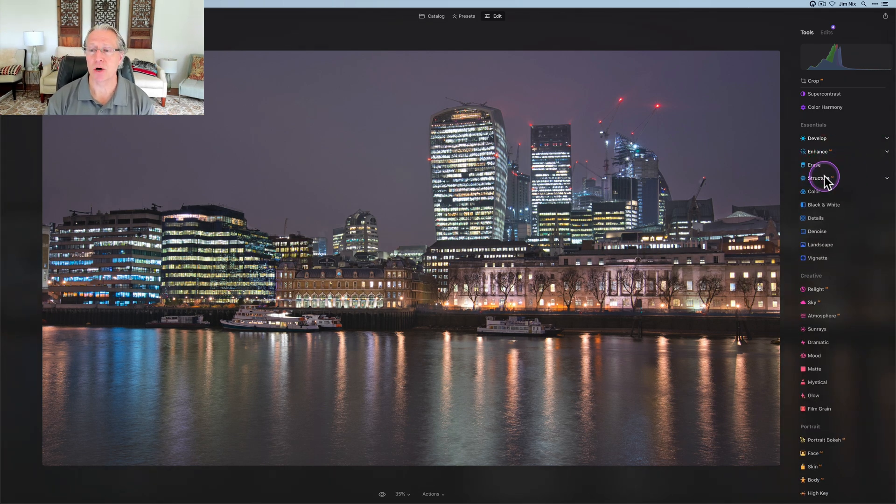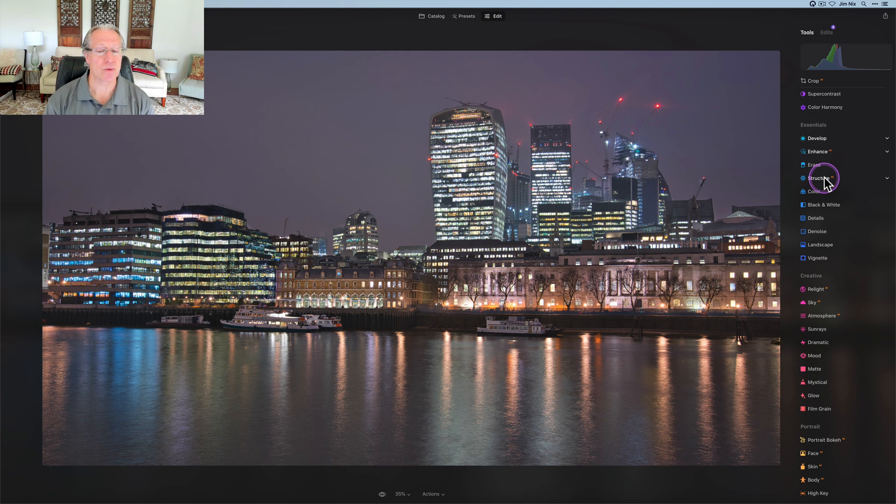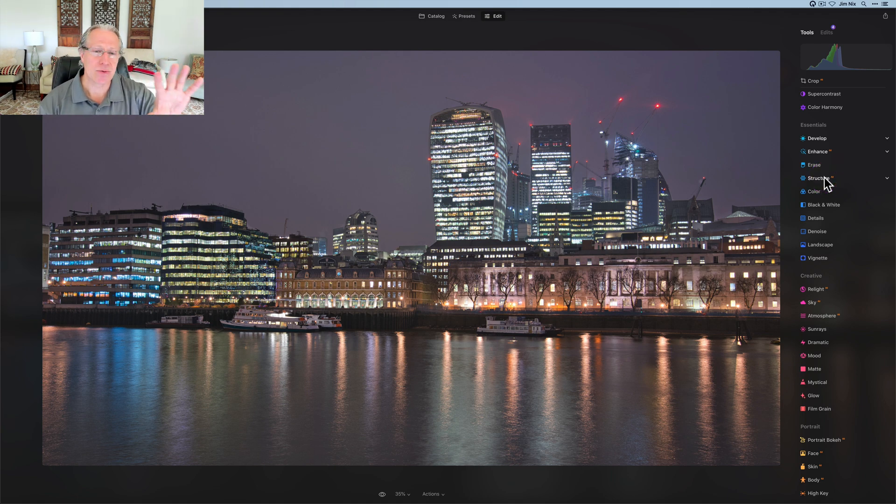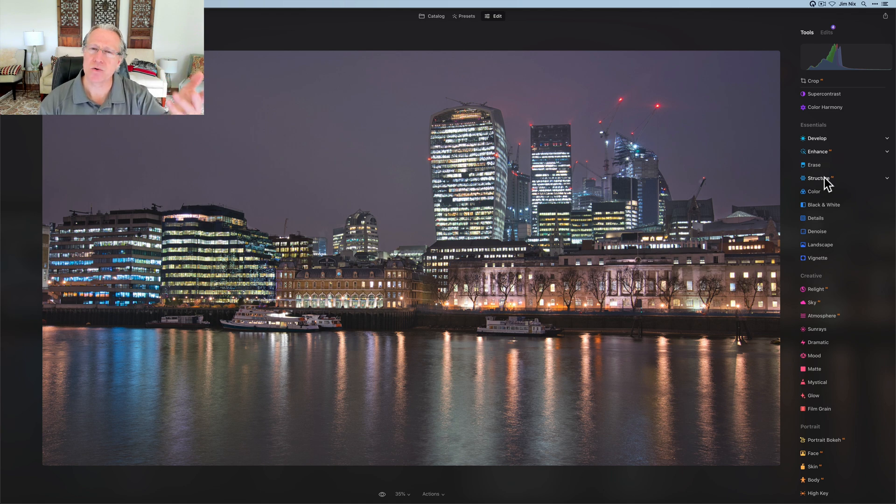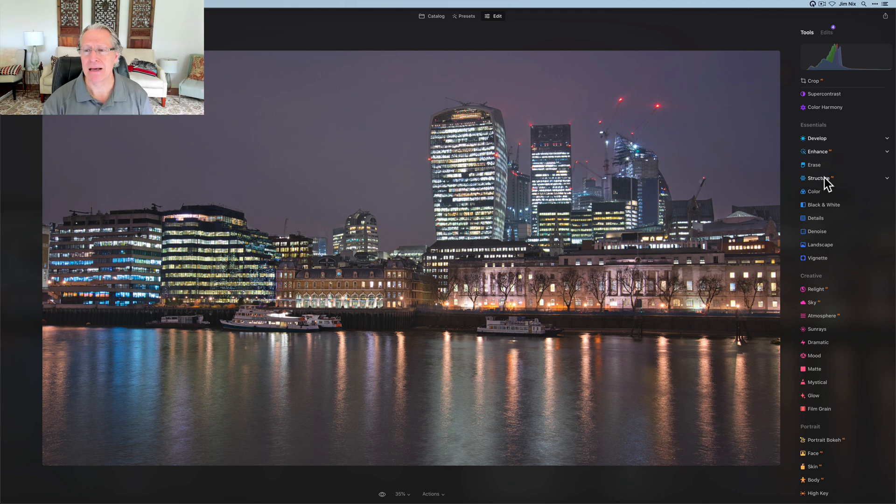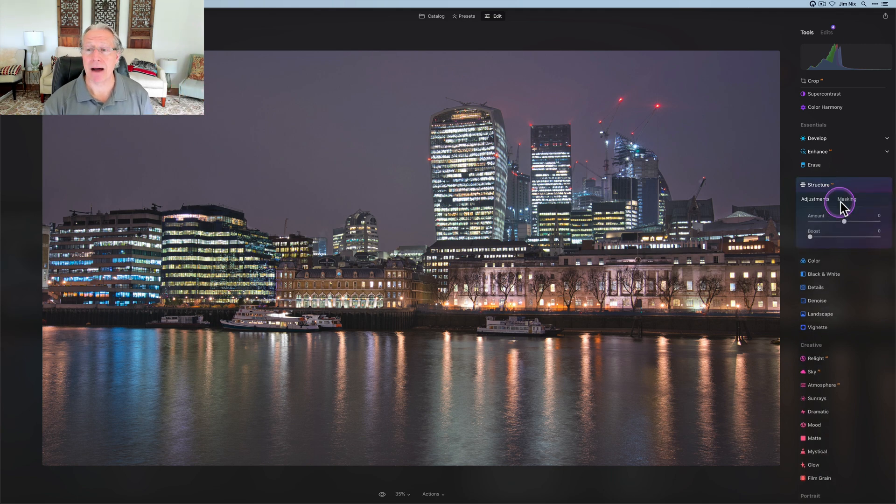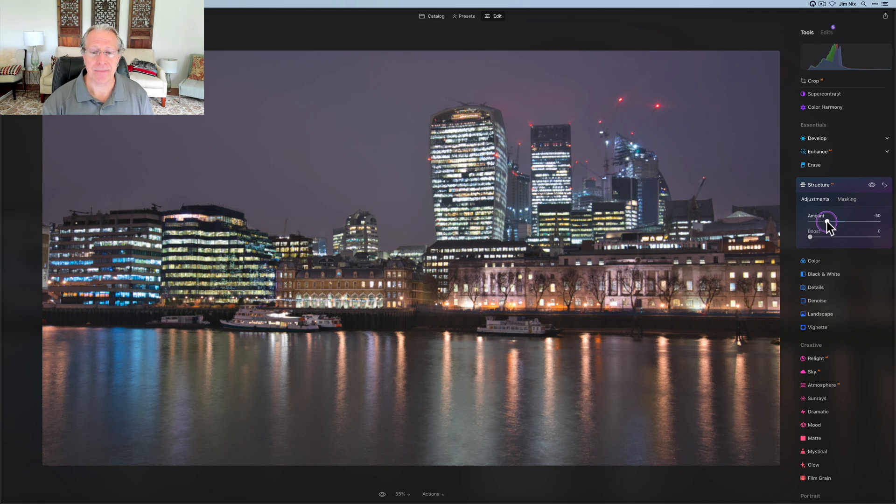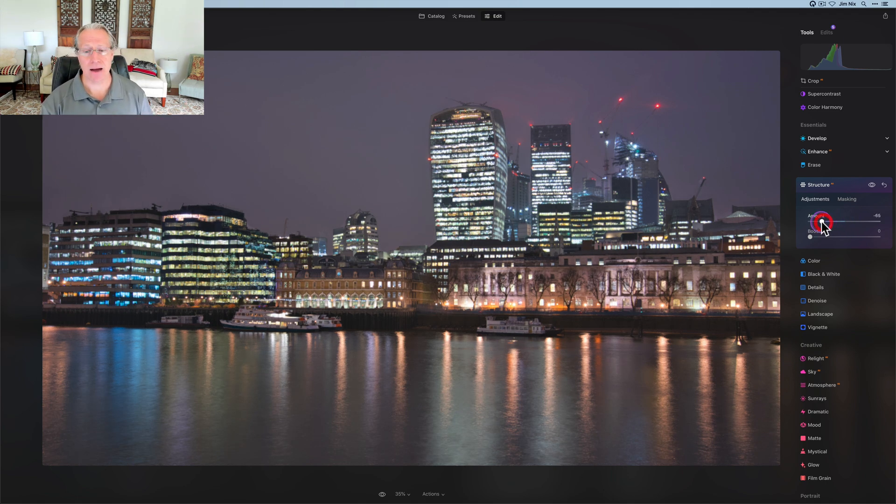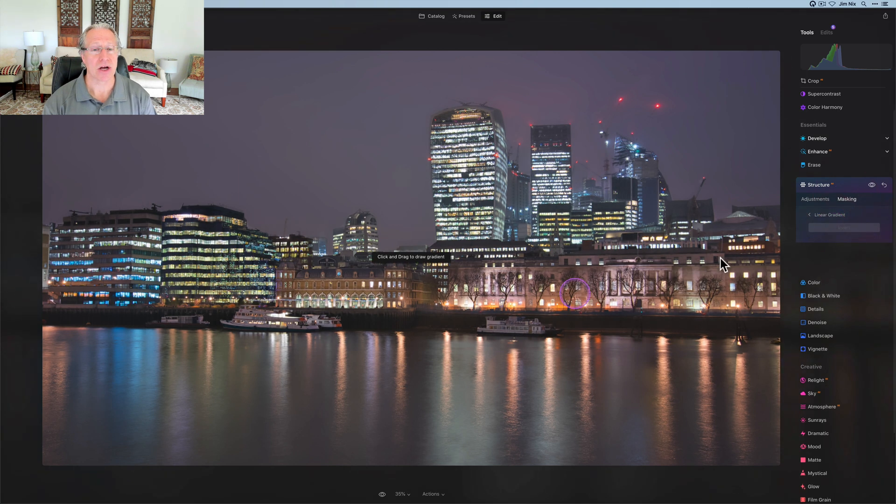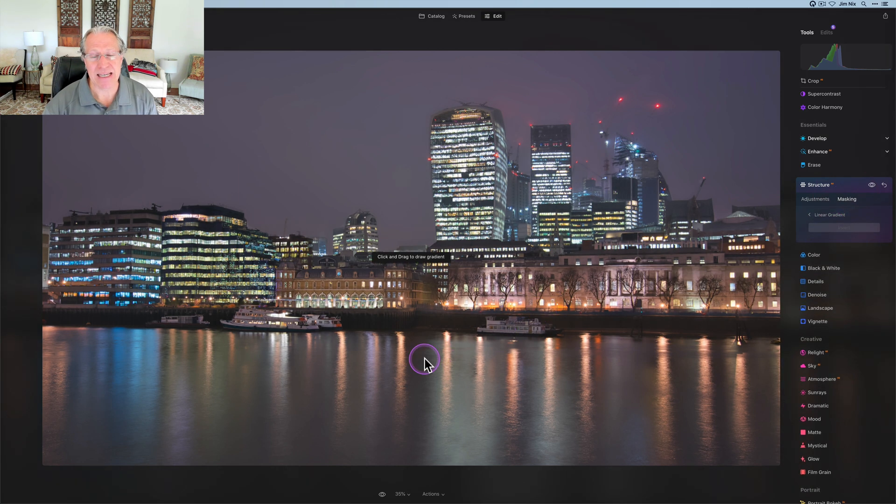Now what I want to do is go in and just reduce the structure on the water. I don't really need to reduce it in the sky. There's real no structure to work with there. There's no clouds. It's just kind of foggy and overall haze, but I do want to use structure AI negative in the water. So I'm going to come in and do that. And instead of using the mask that I've already copied, I'm just going to go in and get a linear gradient. It's quick and easy.